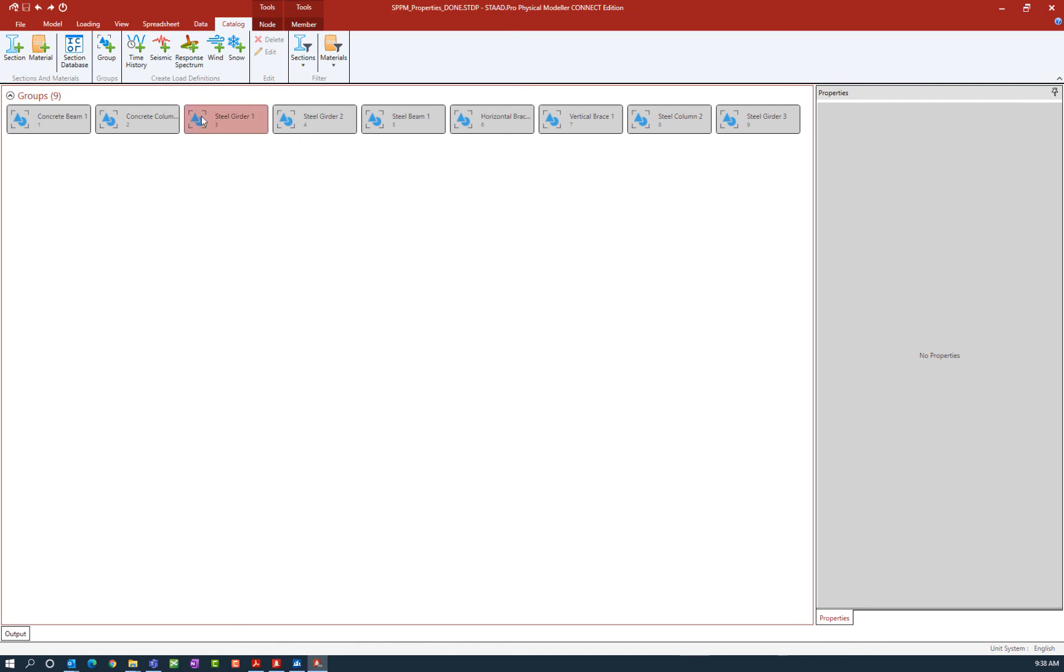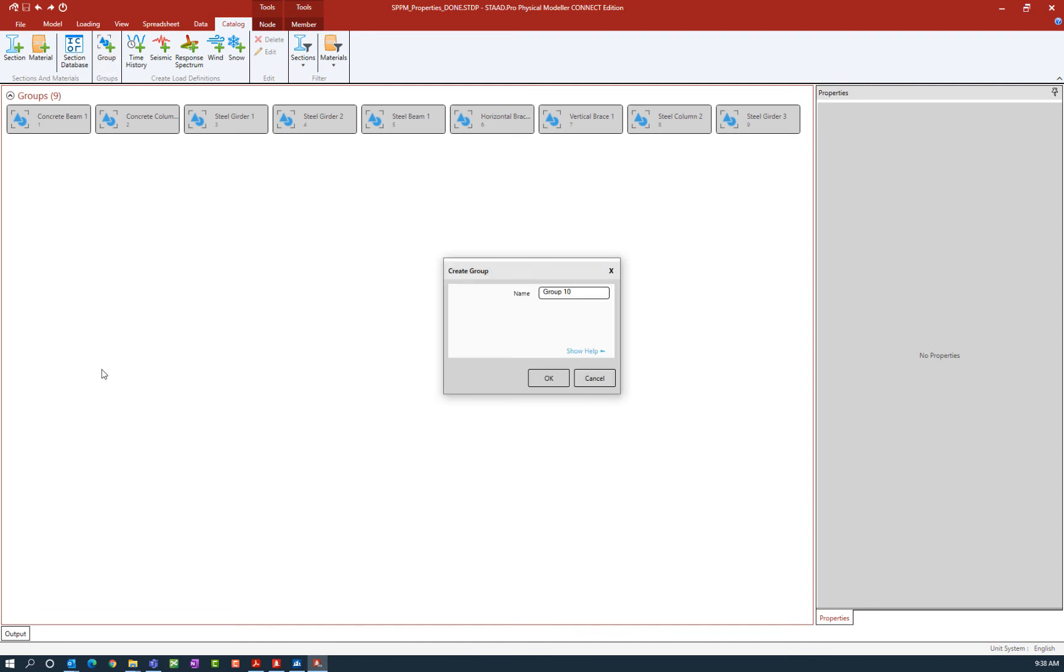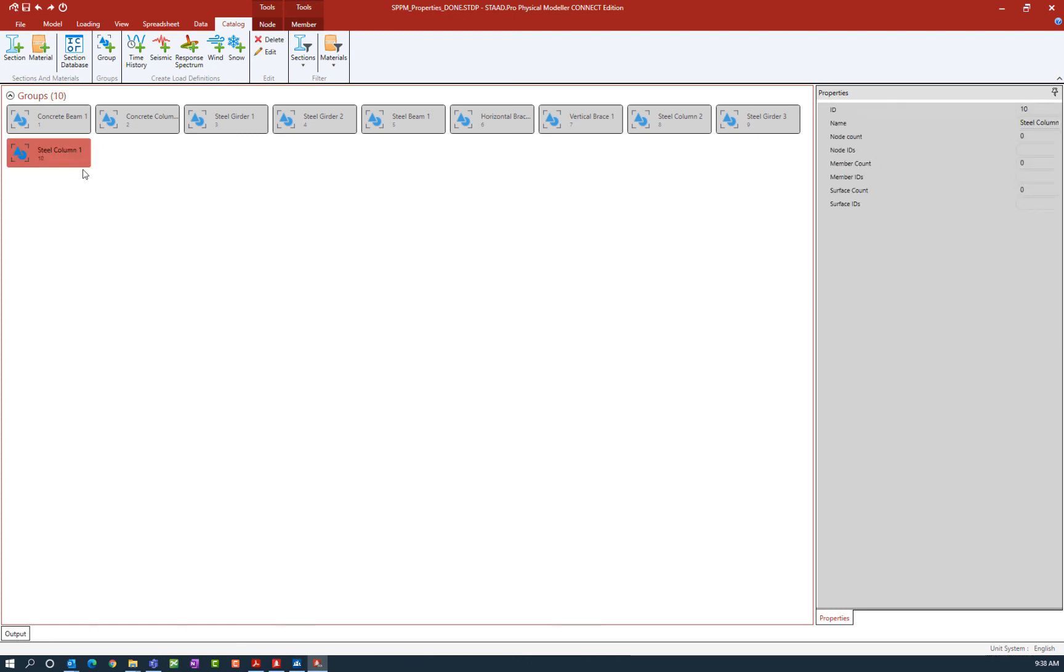I'm going to select the add group icon and then I can name my group anything I want. I'm going to call mine steel column 1. Once we're done, let's click OK and we're going to see our new group has appeared.